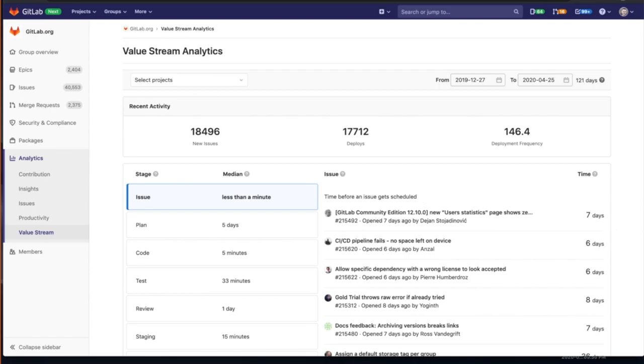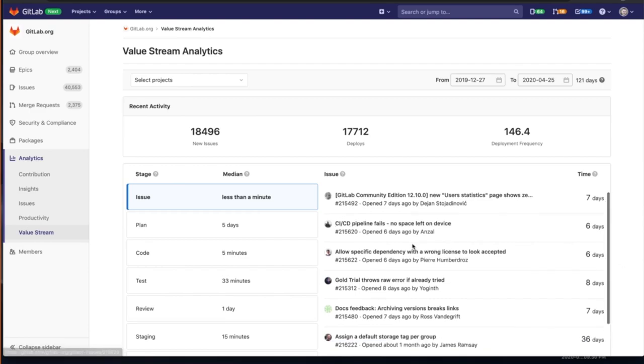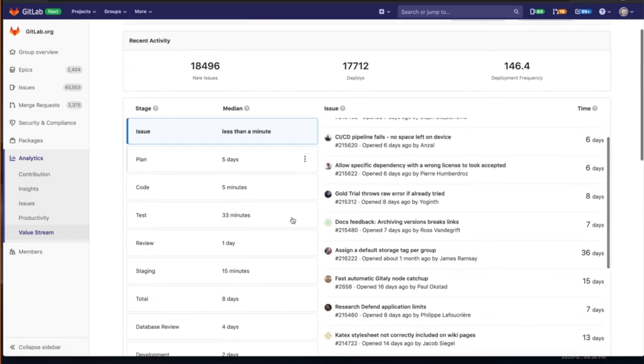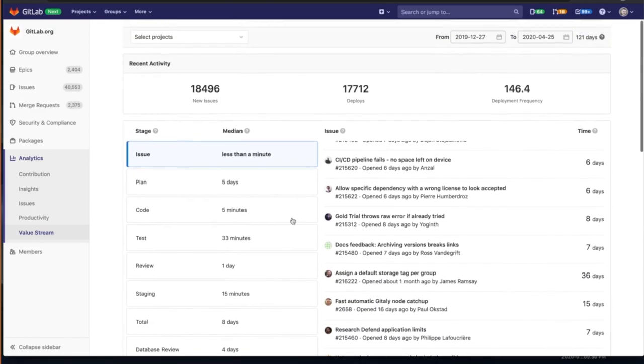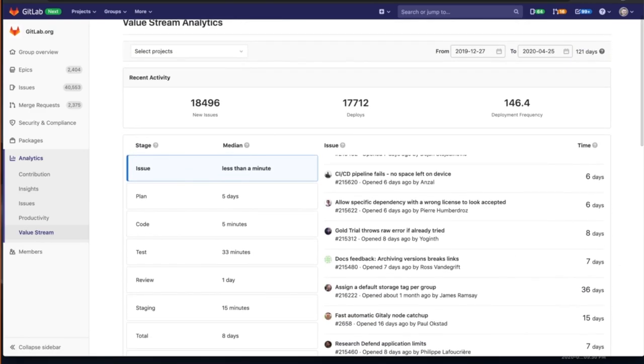Value Stream Analytics is useful in order to quickly determine the velocity of given teams, products or projects. It's going to help us point to bottlenecks if we see any, dive in at the very granular level, the issues or merge requests that are causing that bottleneck in the value stream.